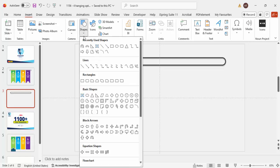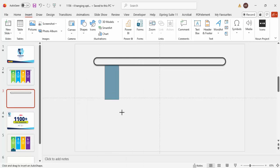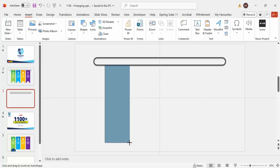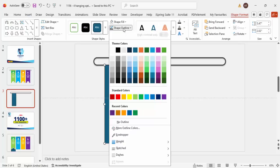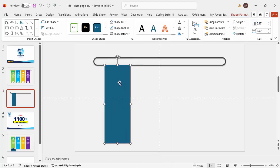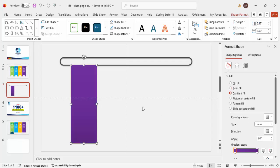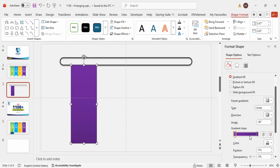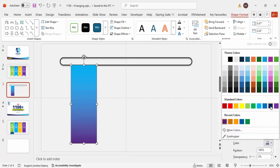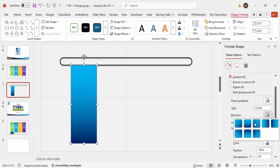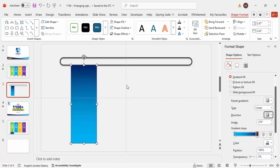Now go to Insert Shapes and draw a rectangle at the left corner at roughly the needed size. Set the shape outline to no outline. Then right-click, go to Format Shape, and select gradient fill. Choose two colors — for example, a light blue and a dark blue — and set the direction so the dark is at the top.